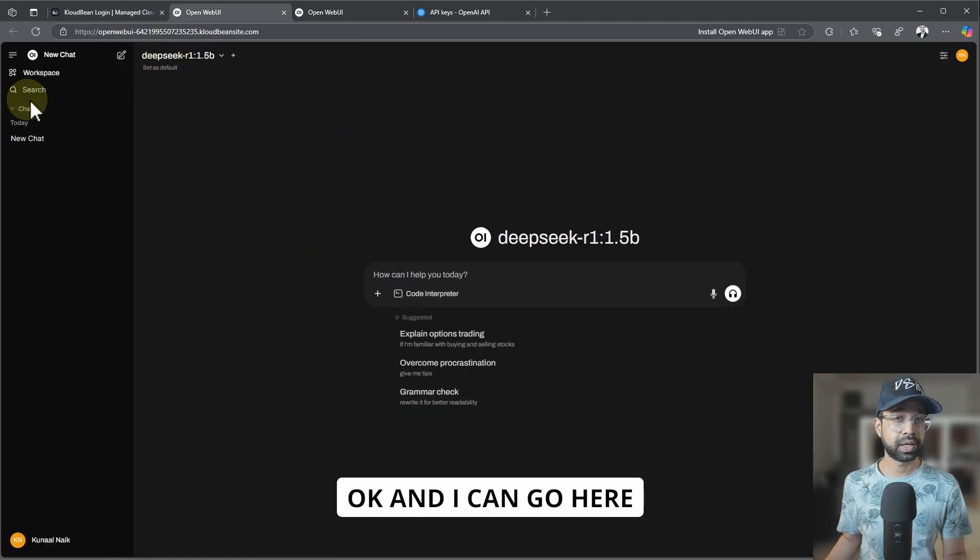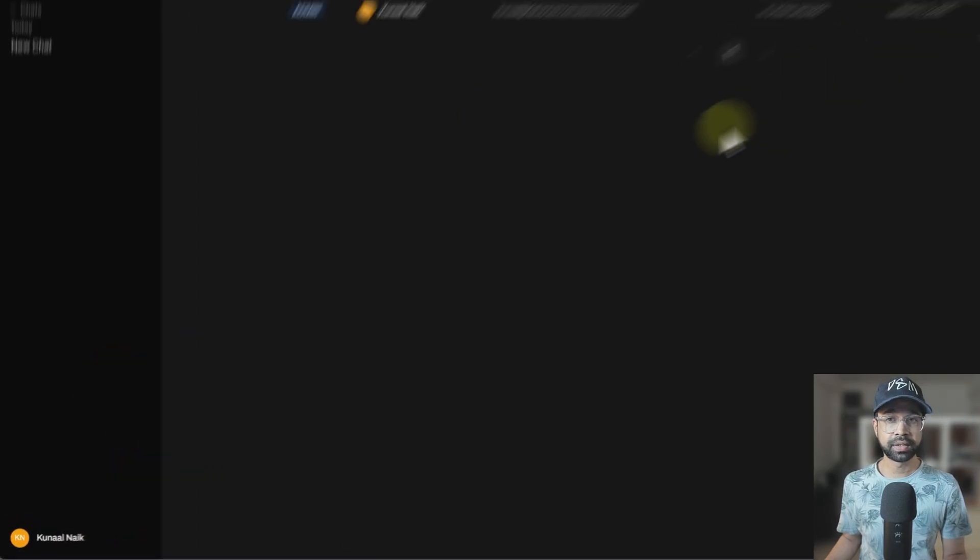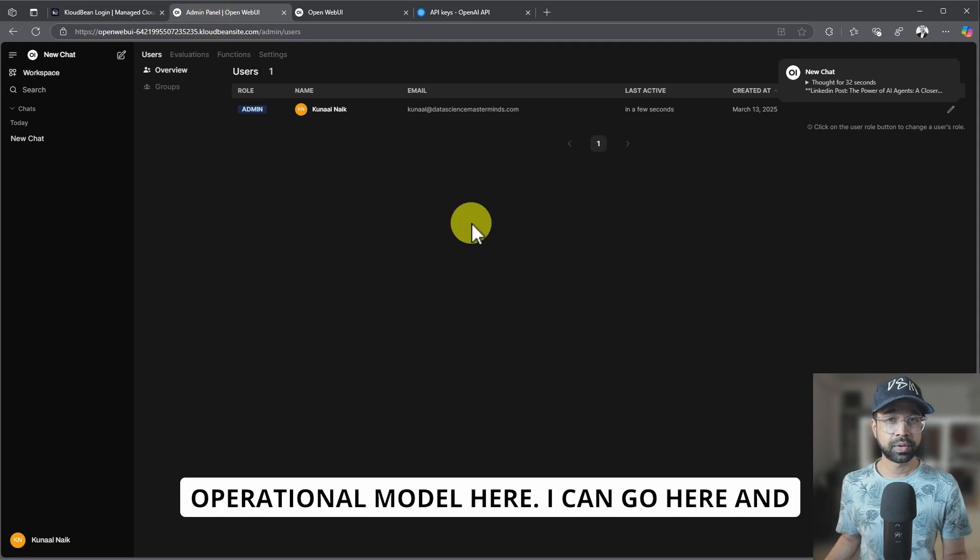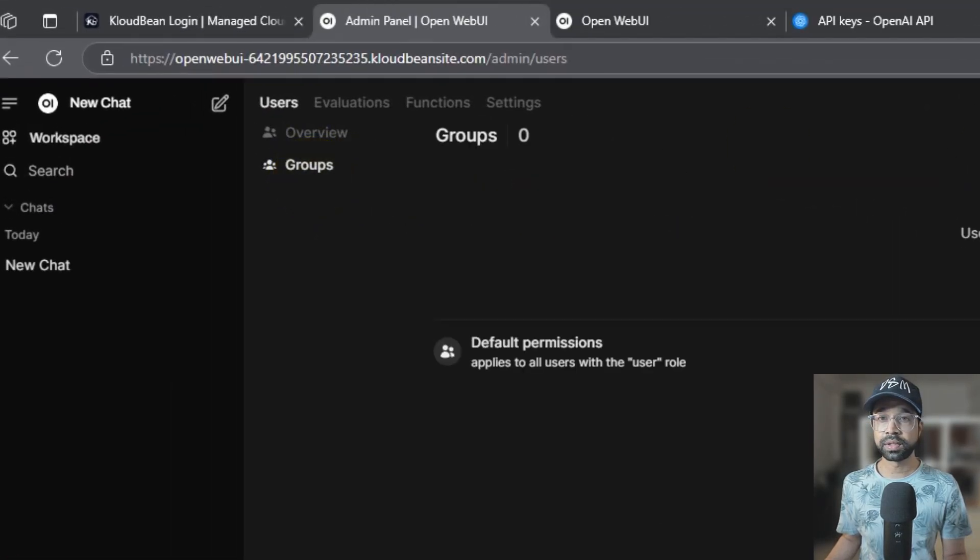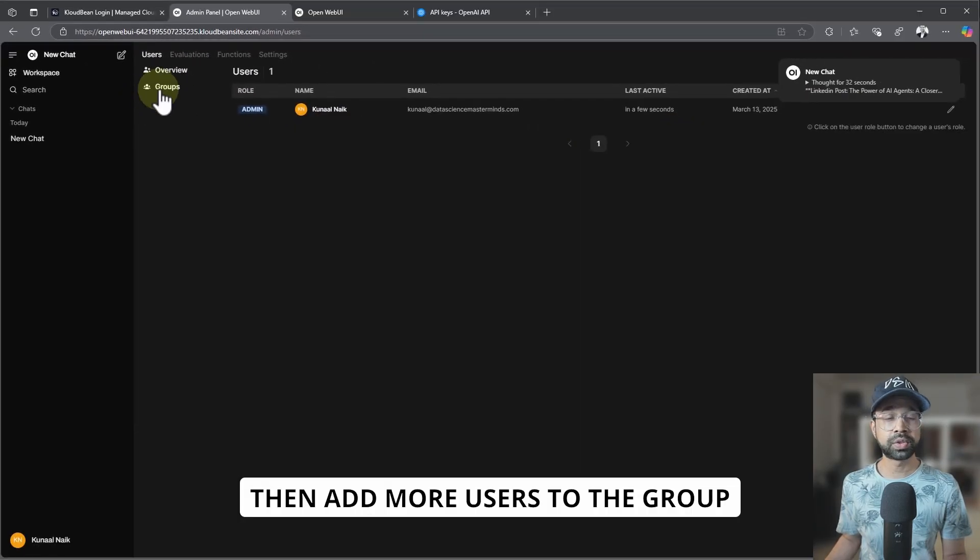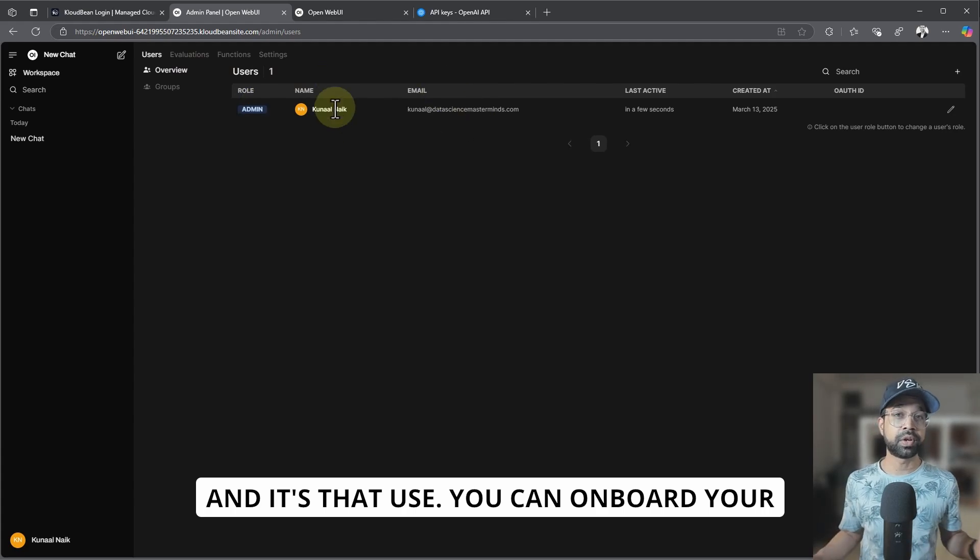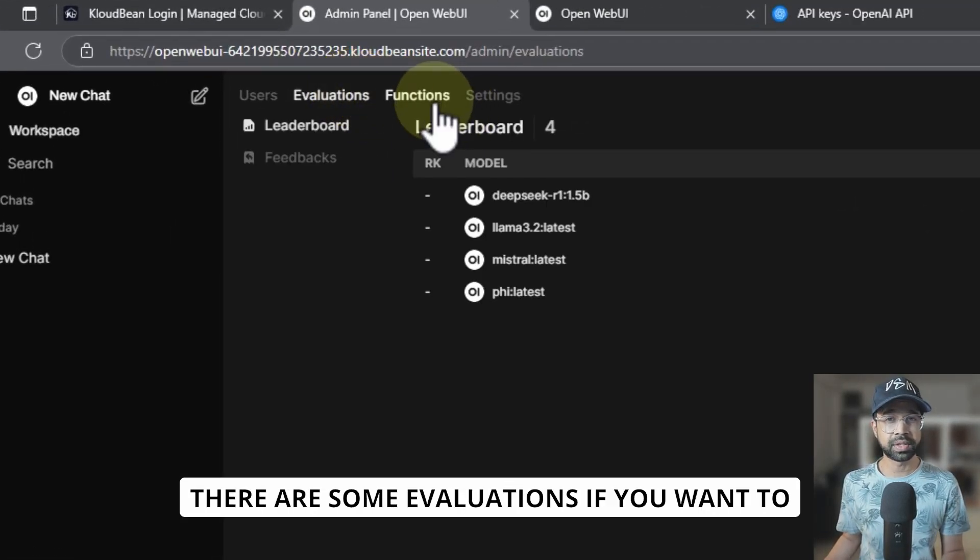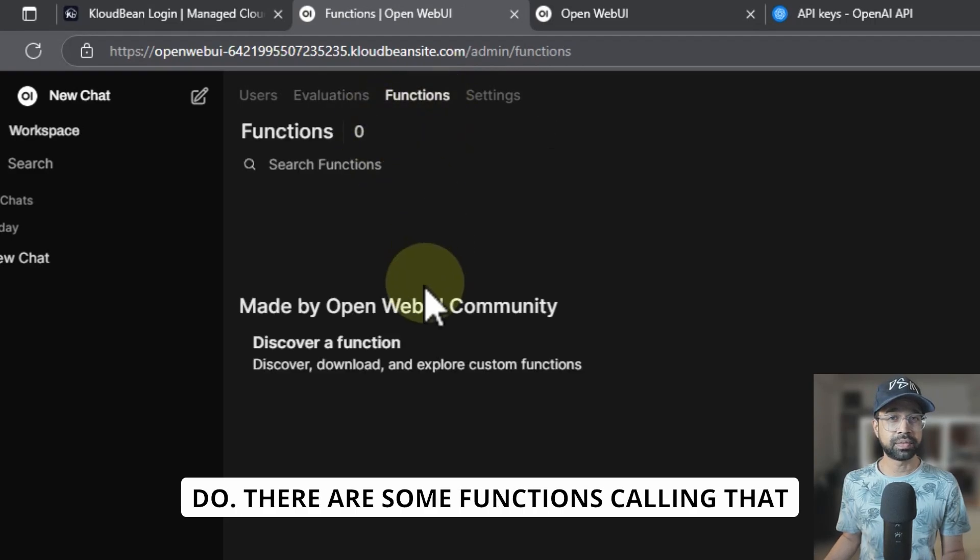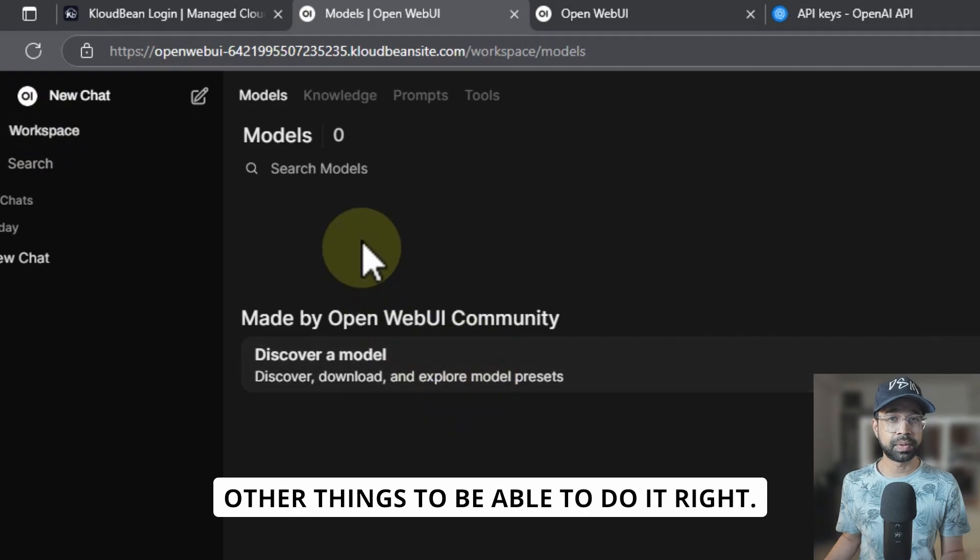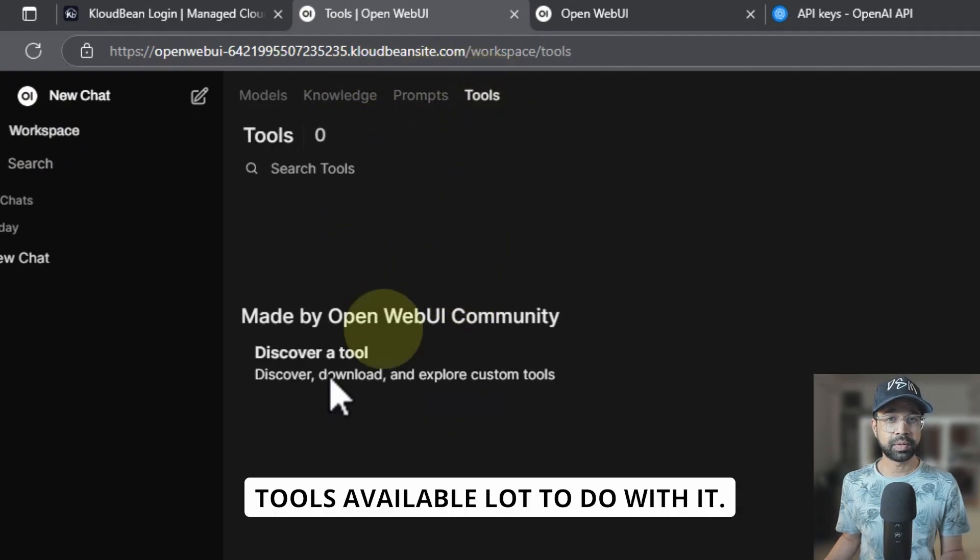Okay, I can go here and say admin panel. As you can see, it's a fully operational model here. Then go here and definitely add groups. So I can create a group, then add more users to the group. And you can onboard your entire company to do all of this. There are some evaluations if you want to do, some functions calling that you want to do, and you have a lot of other things to be able to do. You have the knowledge, the prompts, tools available—a lot to do with it.